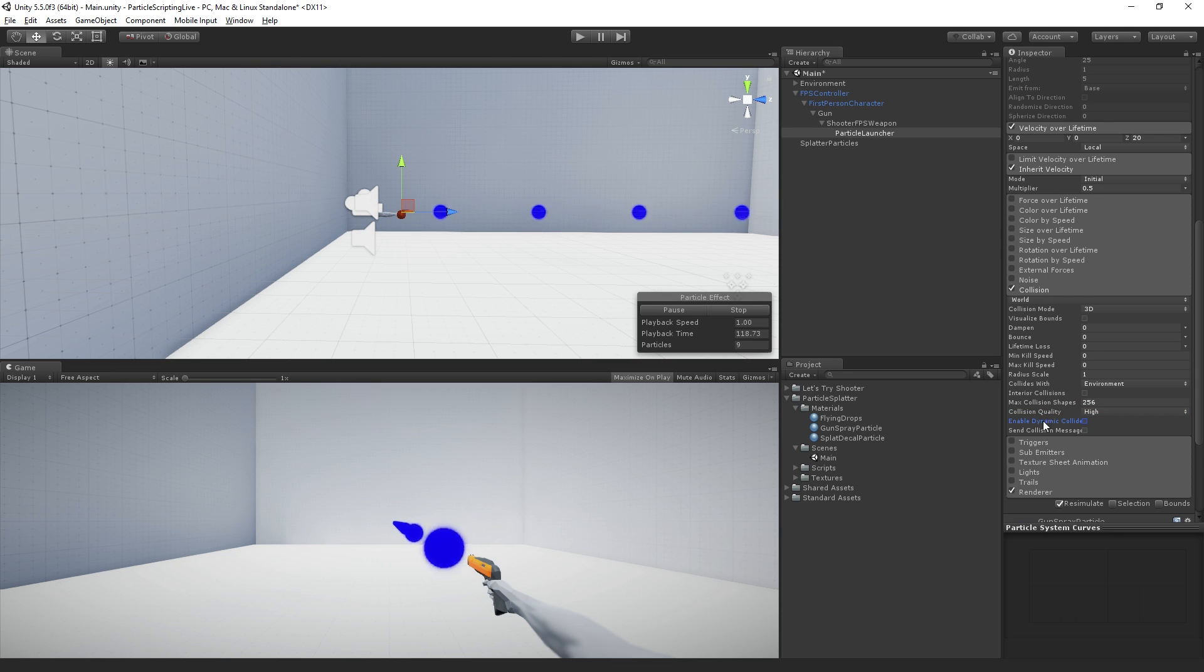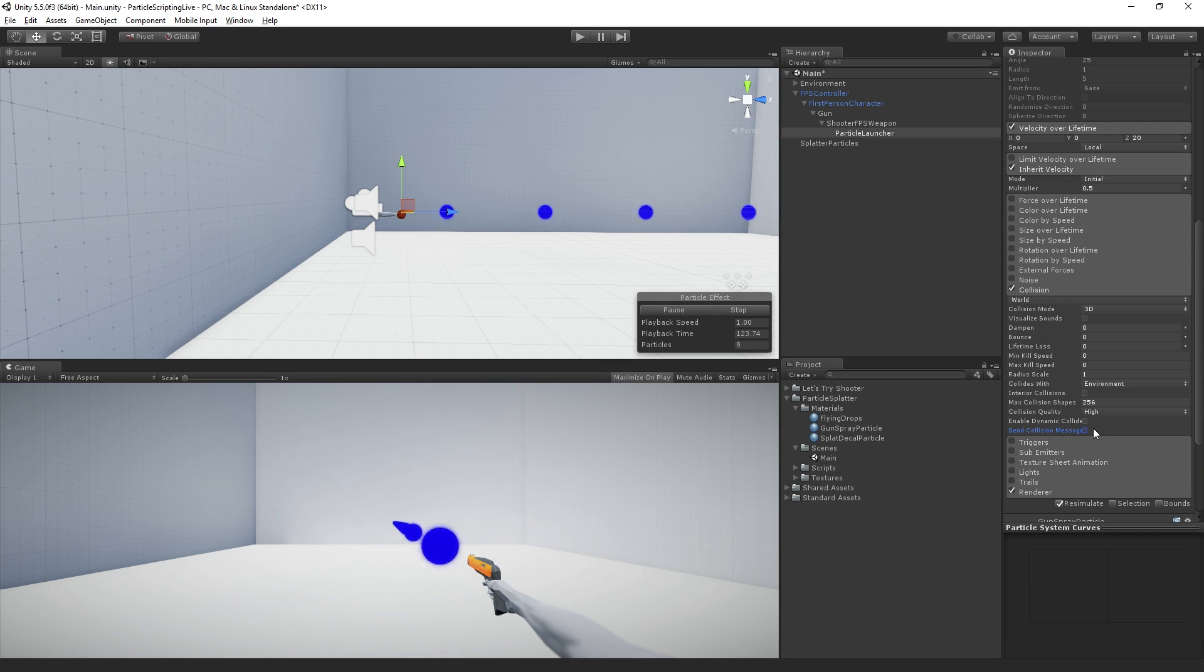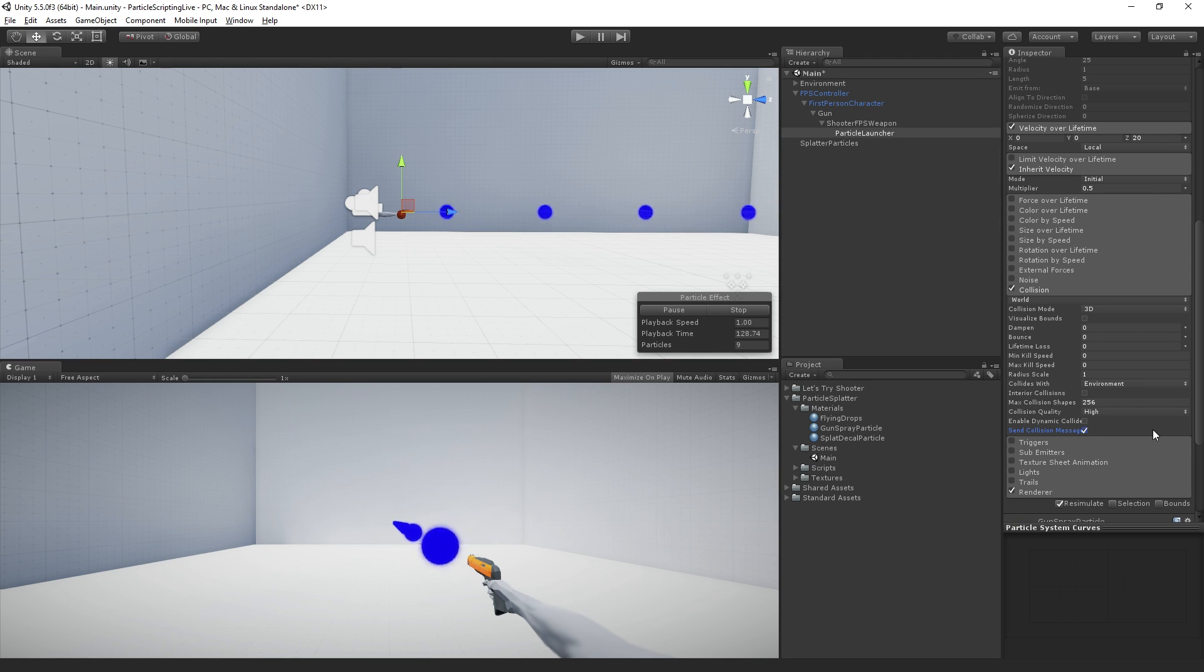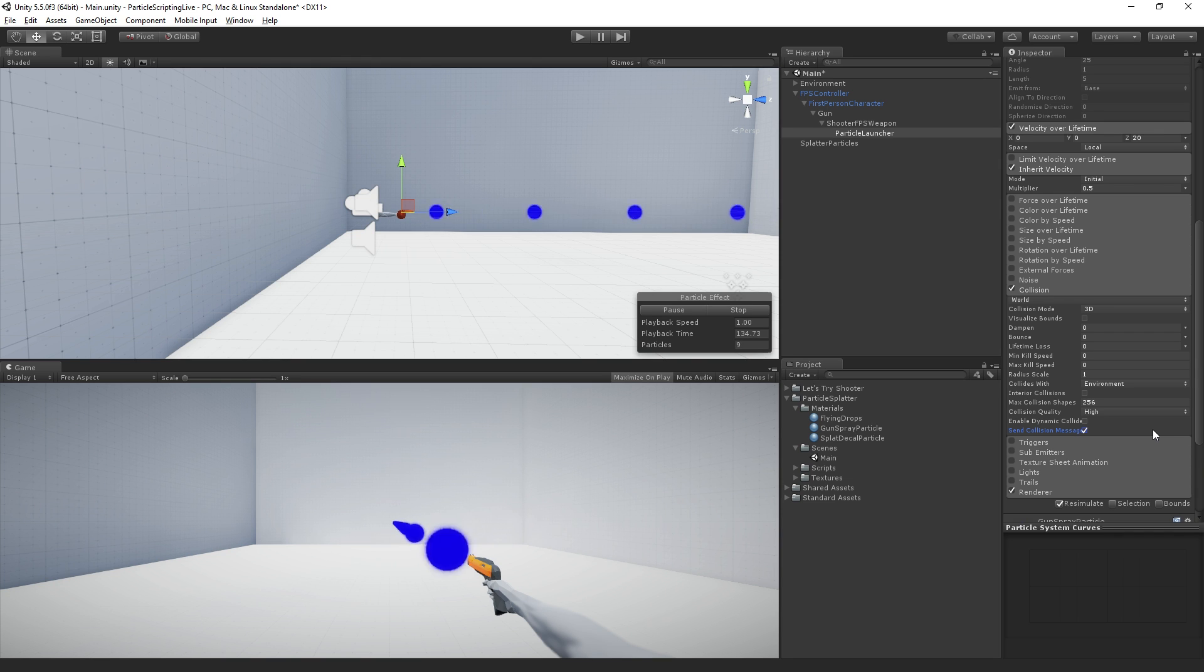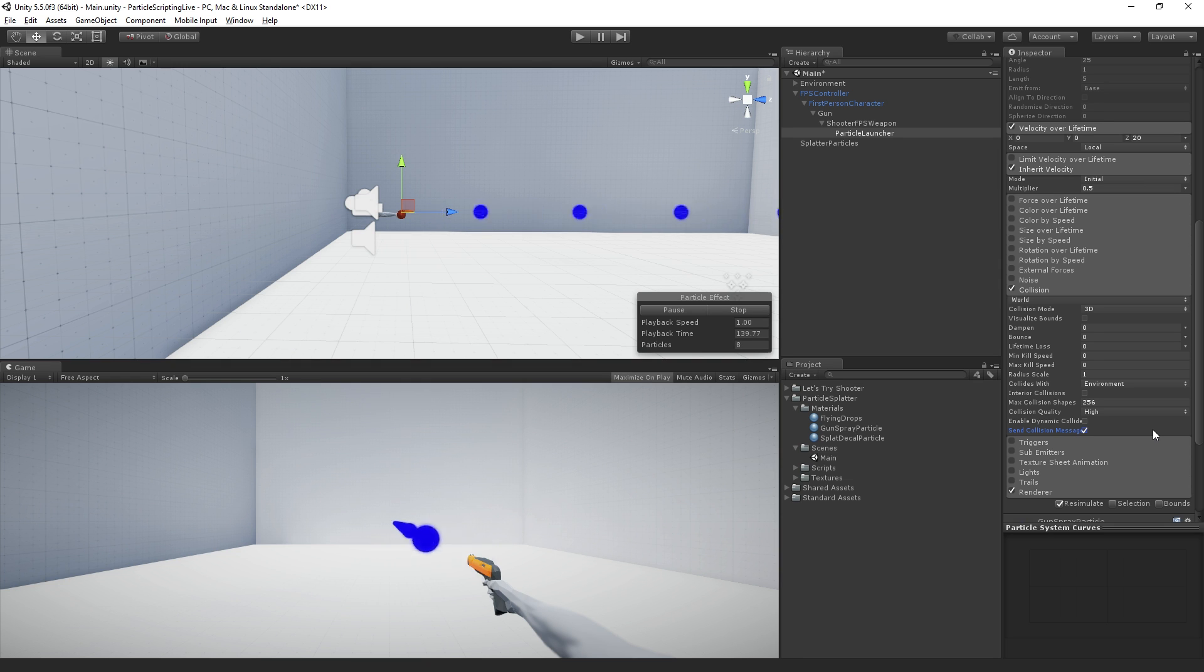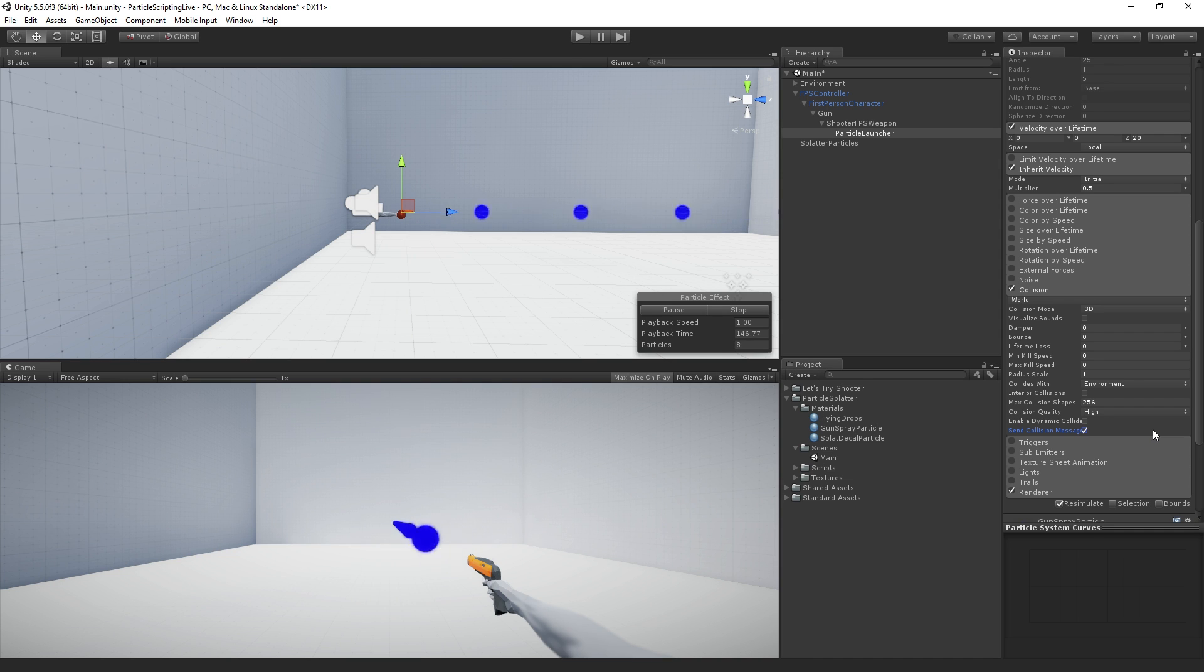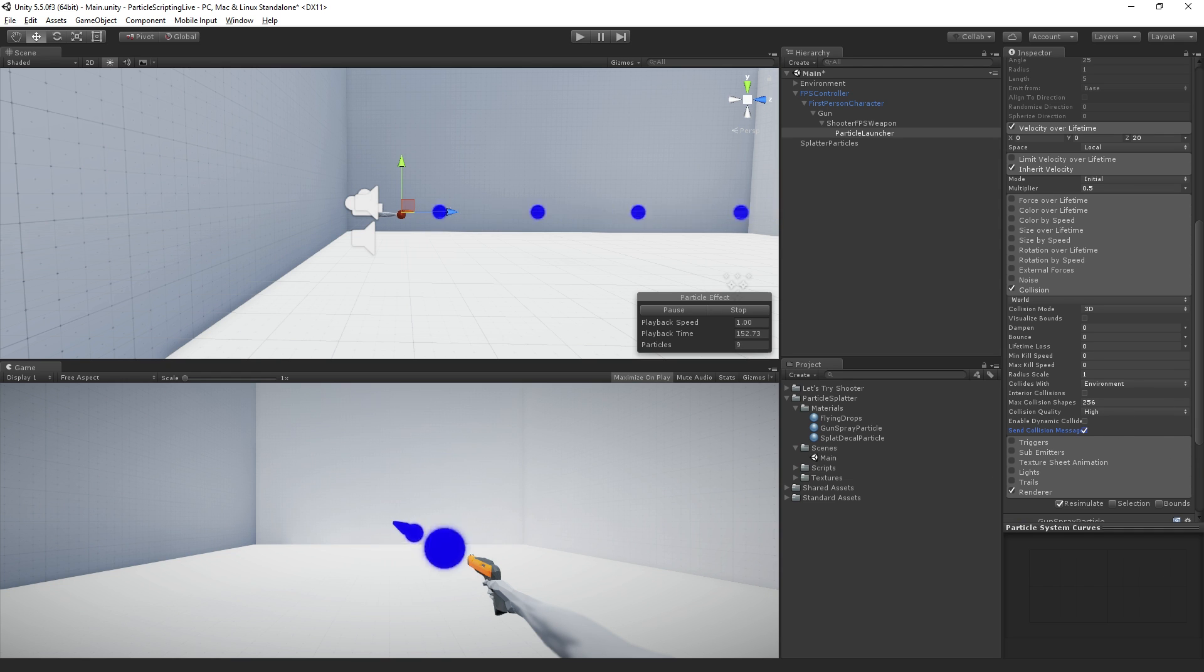The last and most important setting in this module is to send collision messages. We're going to use a callback in our scripts called on particle collision, and the only way that this callback is going to be detected is if we enable send collision messages in the collision module of our particle system component. We're going to make sure that's on, and then we're going to move on to writing our script. Let me just check the chat quickly.